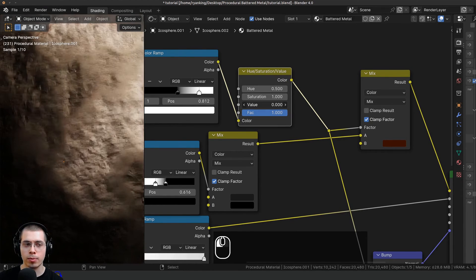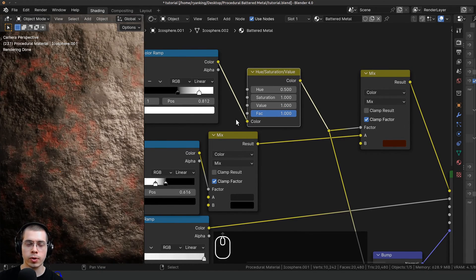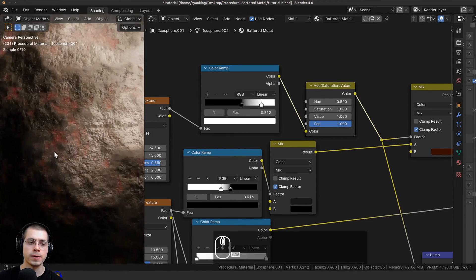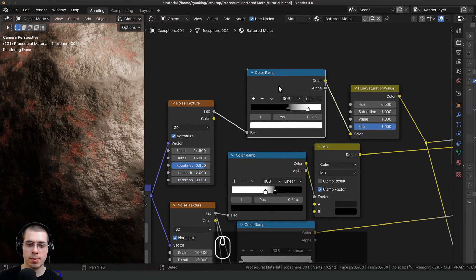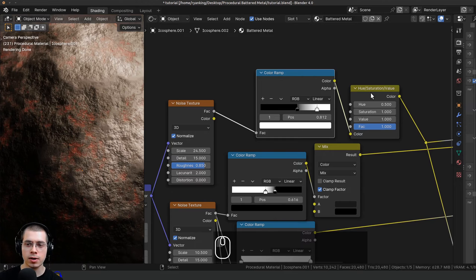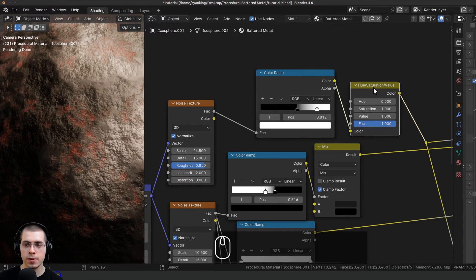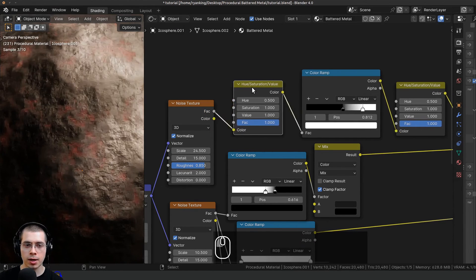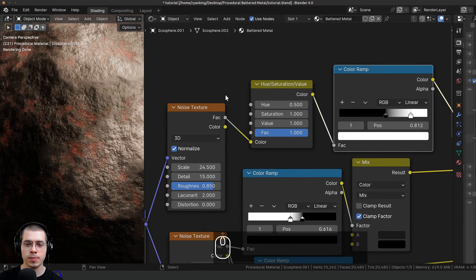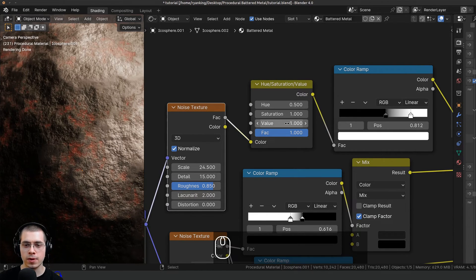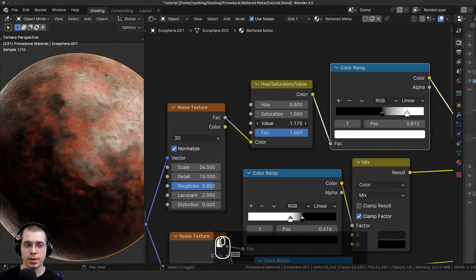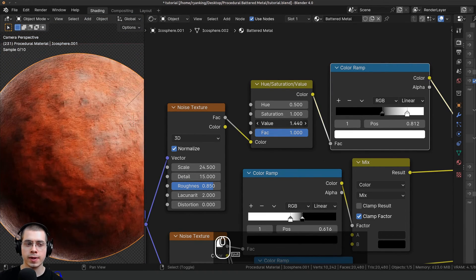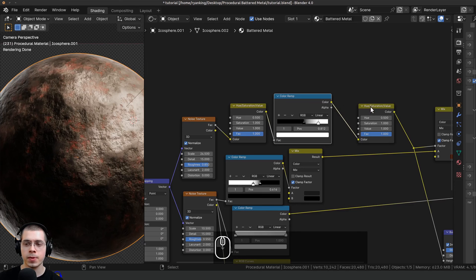Because this is going into the factor, it controls how much rust there is — it's controlling the brightness of the rust mask. To control how much rust there is all around the material, I'll click on the Hue Saturation Value, press Shift+D to duplicate it, and drop it after this noise texture. Now this value will make the noise texture lighter or darker, controlling how much rust there is overall.